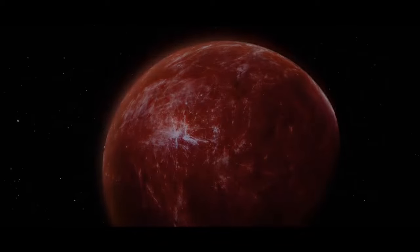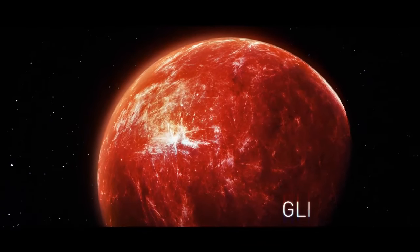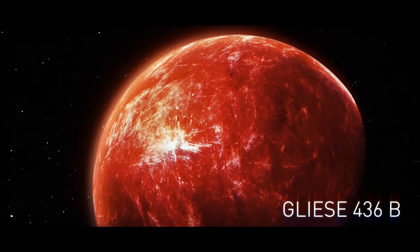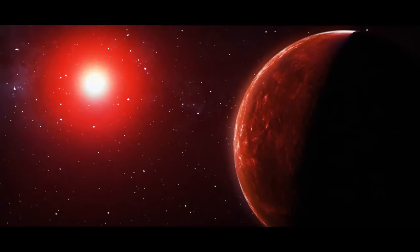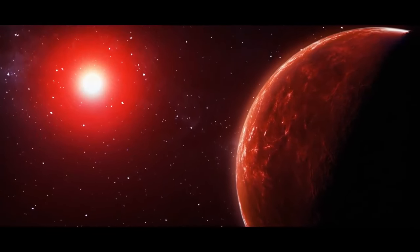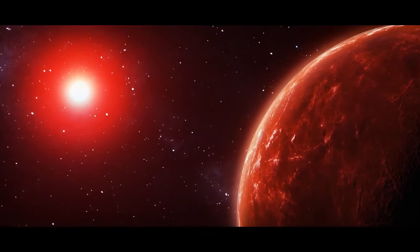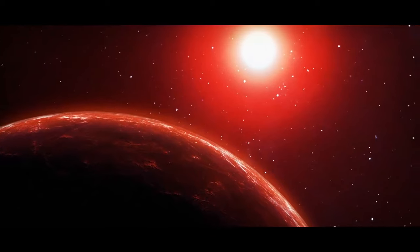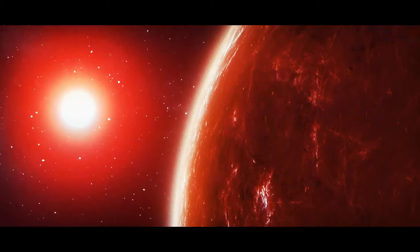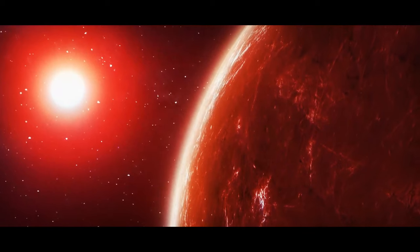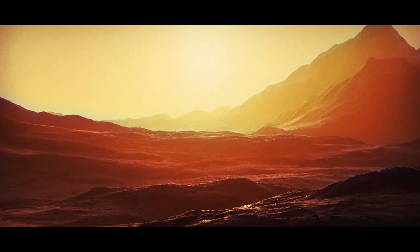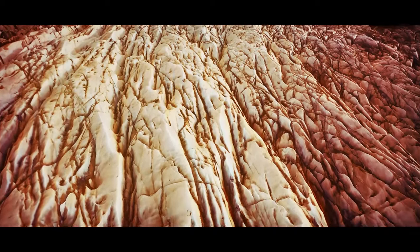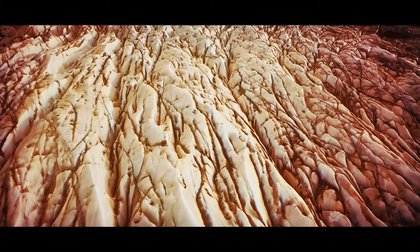Far away, Neptune-sized exoplanet Gliese 436b is a paradox. It's made of scorching hot ice. The planet completes one full orbit around the red dwarf Gliese 436 in two days, 15 hours, which means it travels remarkably close to its parent star. That might be the reason why the planet's temperatures rarely drop below 800 degrees Fahrenheit. But the strangest thing: the planet has huge volumes of water ice known as Ice X. It remains solid despite blistering temperatures.